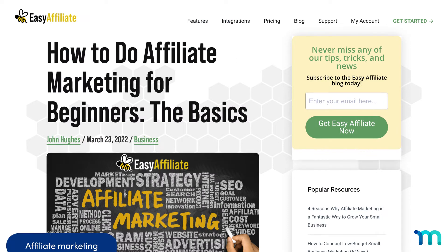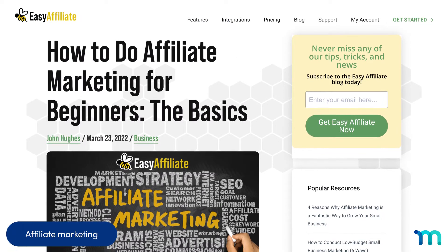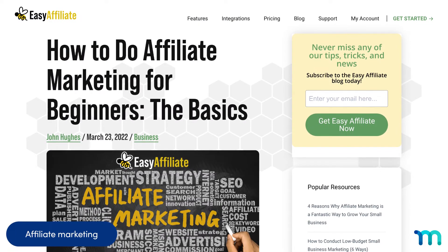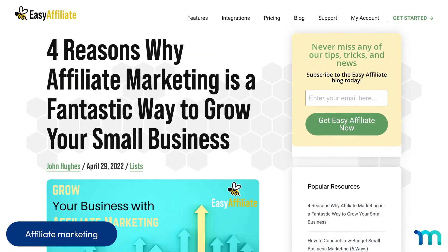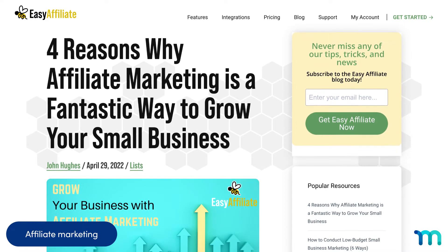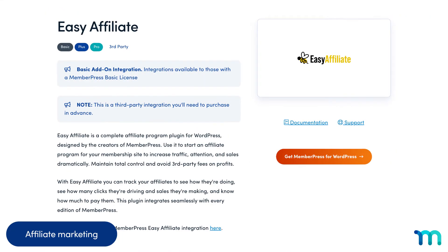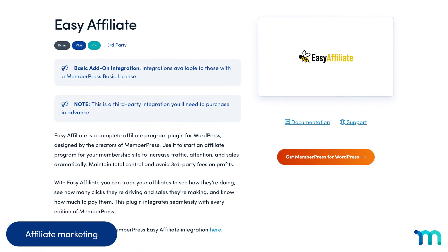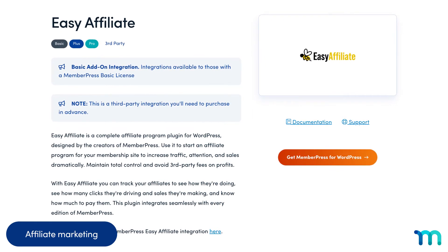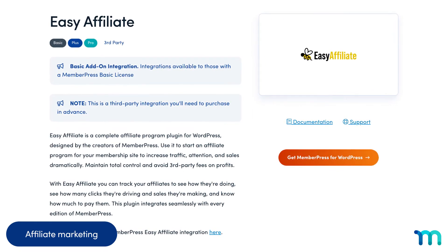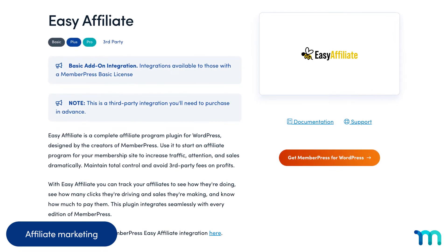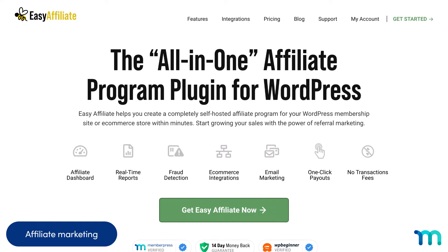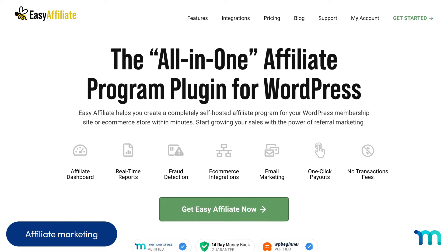And while we're talking about growing your business with your mailing list, affiliate marketing is one of the best ways to bring traffic and money to your site. Our very own Easy Affiliate integration lets you start your very own affiliate program and use it on your MemberPress site. Visit easyaffiliate.com to learn more about the powers of affiliate marketing.